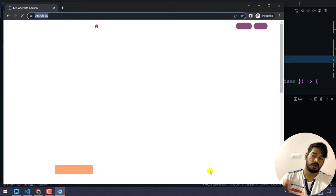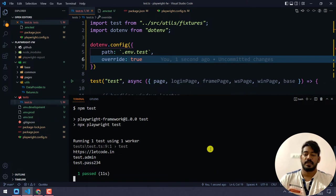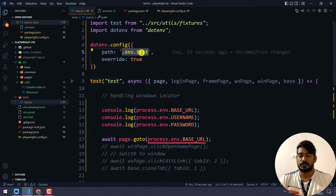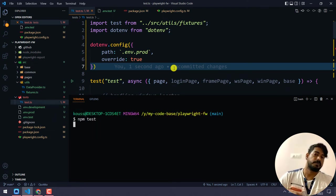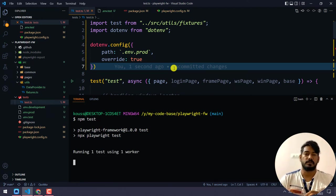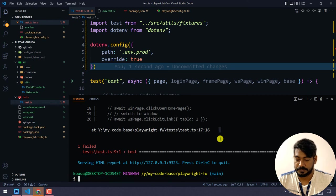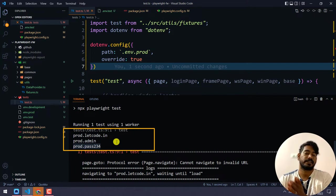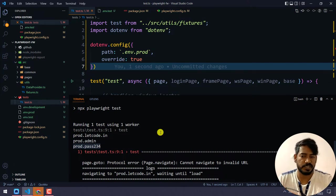Now with override set to true, letgo.in loaded and we got test.admin and test.password — exactly what we expected. If I change the path to .env.prod, it will get data from the prod file. The script will fail because prod.letgo.in doesn't exist, but in the console we can see prod.letgo.in, prod.admin, and prod.password. The learning here: all keys are shared across environment files and values are fetched based on the environment.